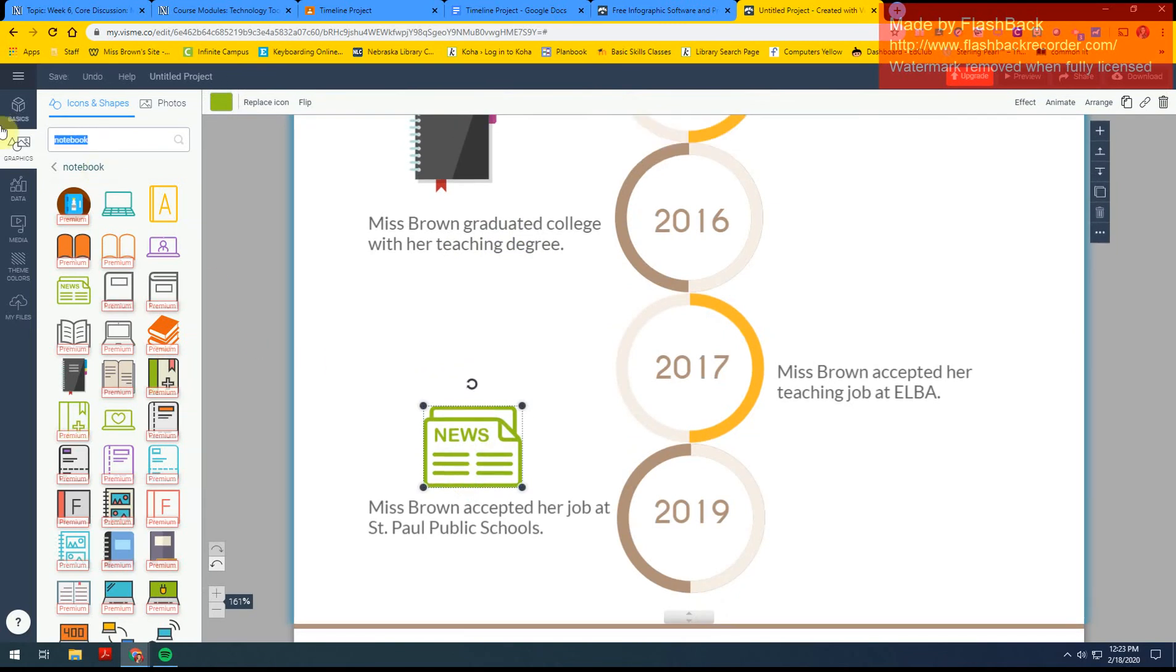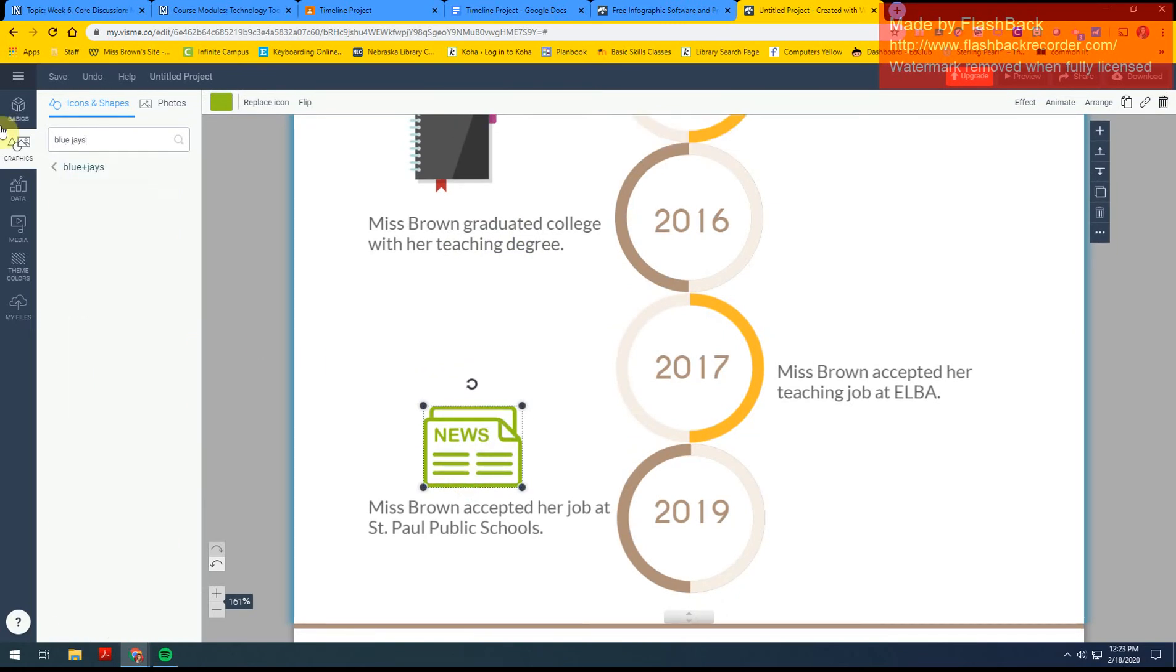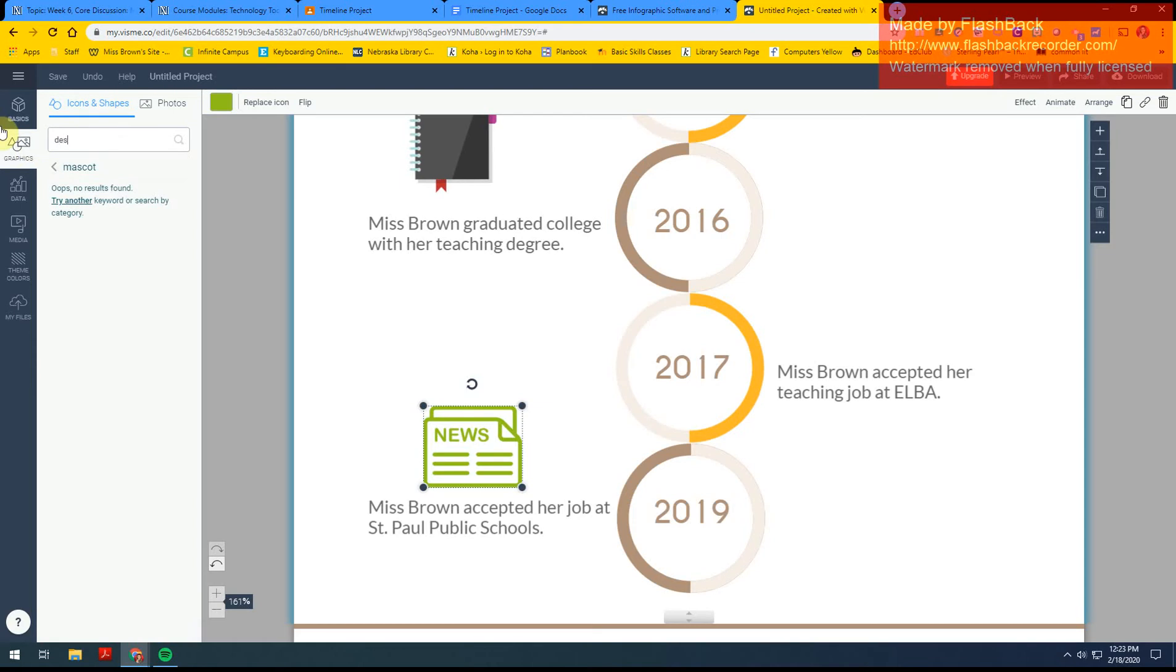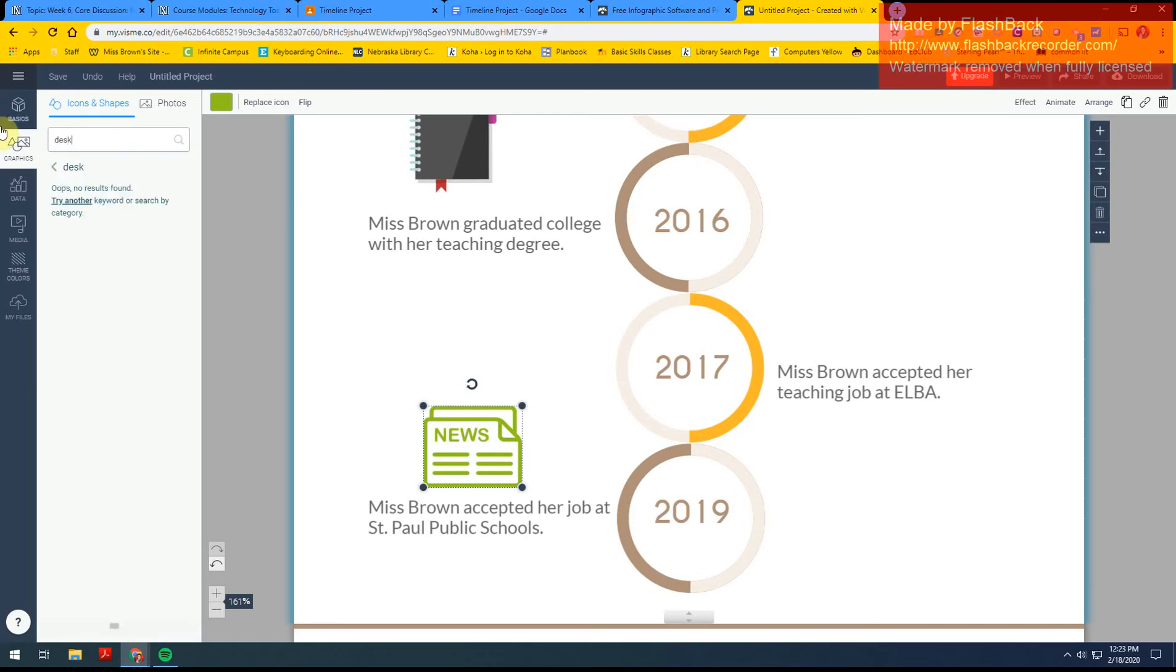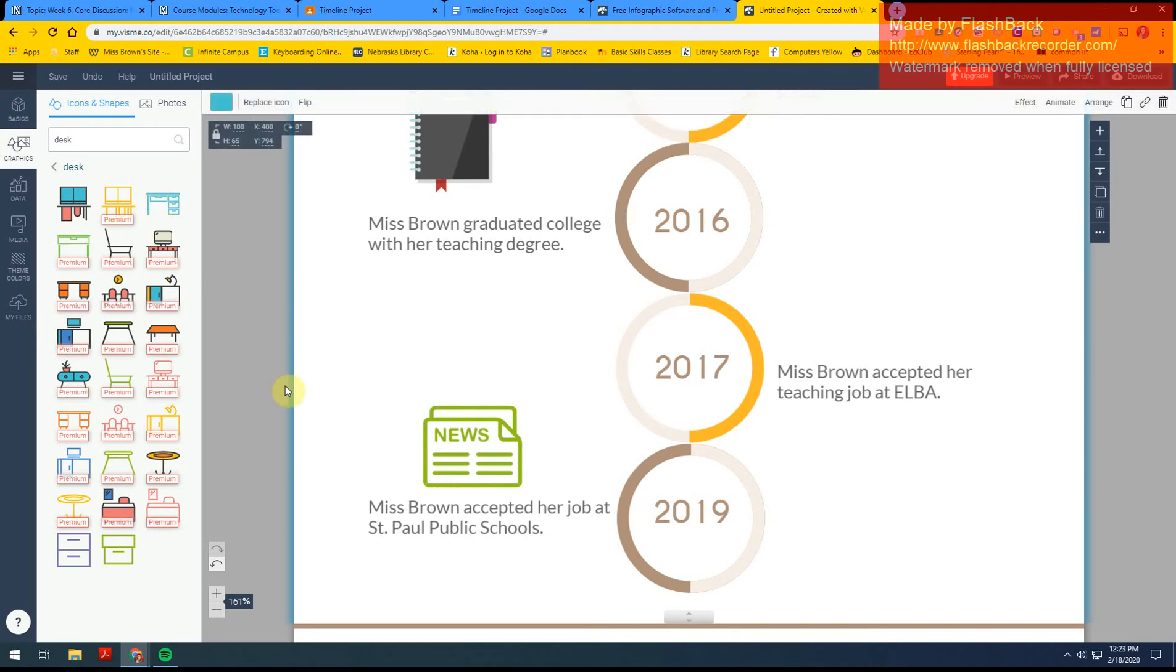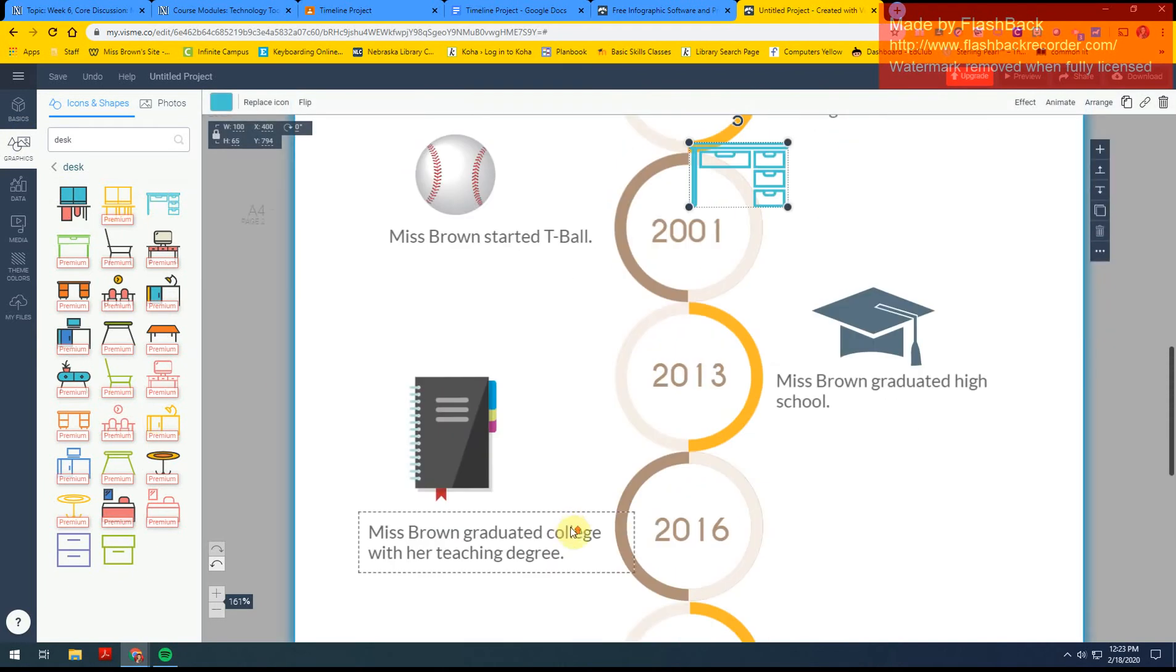And then Elba, we're the blue jay, so maybe there's like a mascot. Let's do desk. That's another teacher thing. Sure, that'll work.